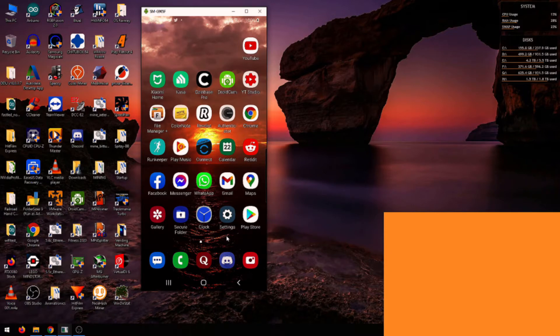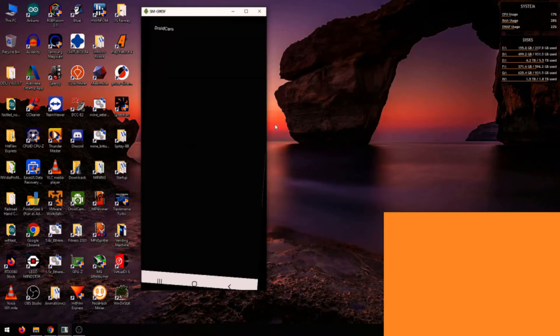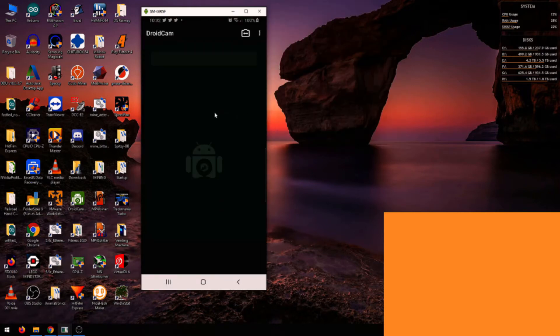First thing you need to do is access Play Store and download DroidCam from the Play Store. The publisher is Dev 47 Apps. Once you've downloaded this, just open it up and you'll have